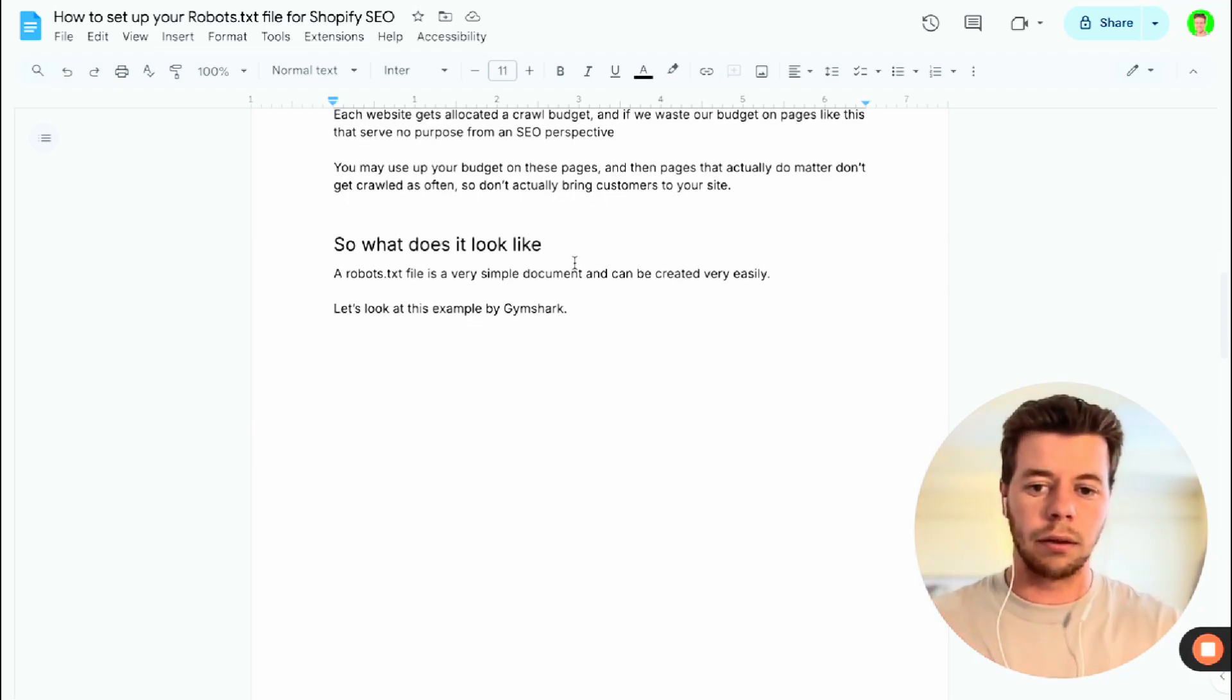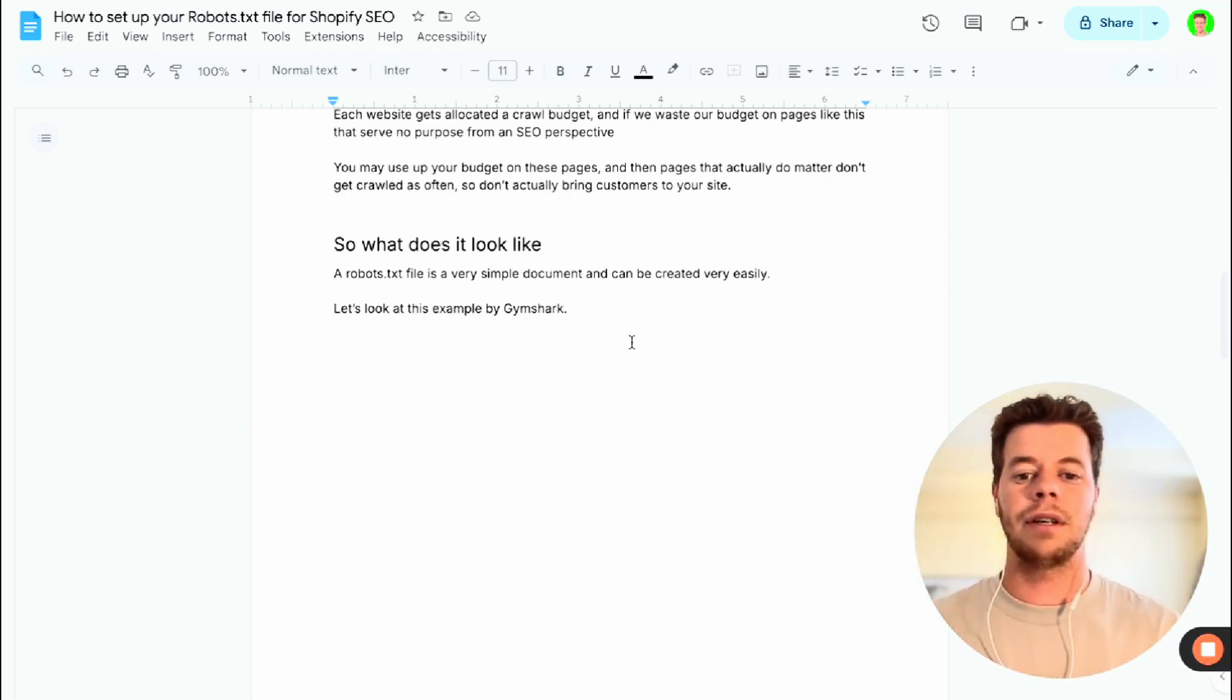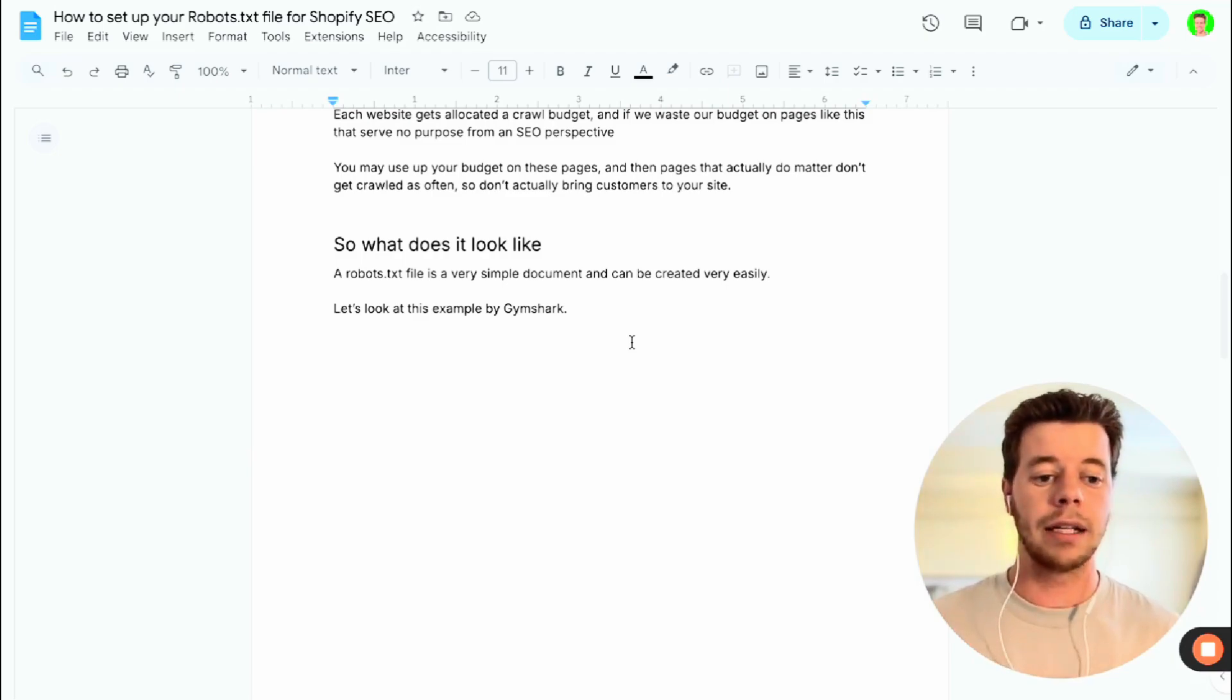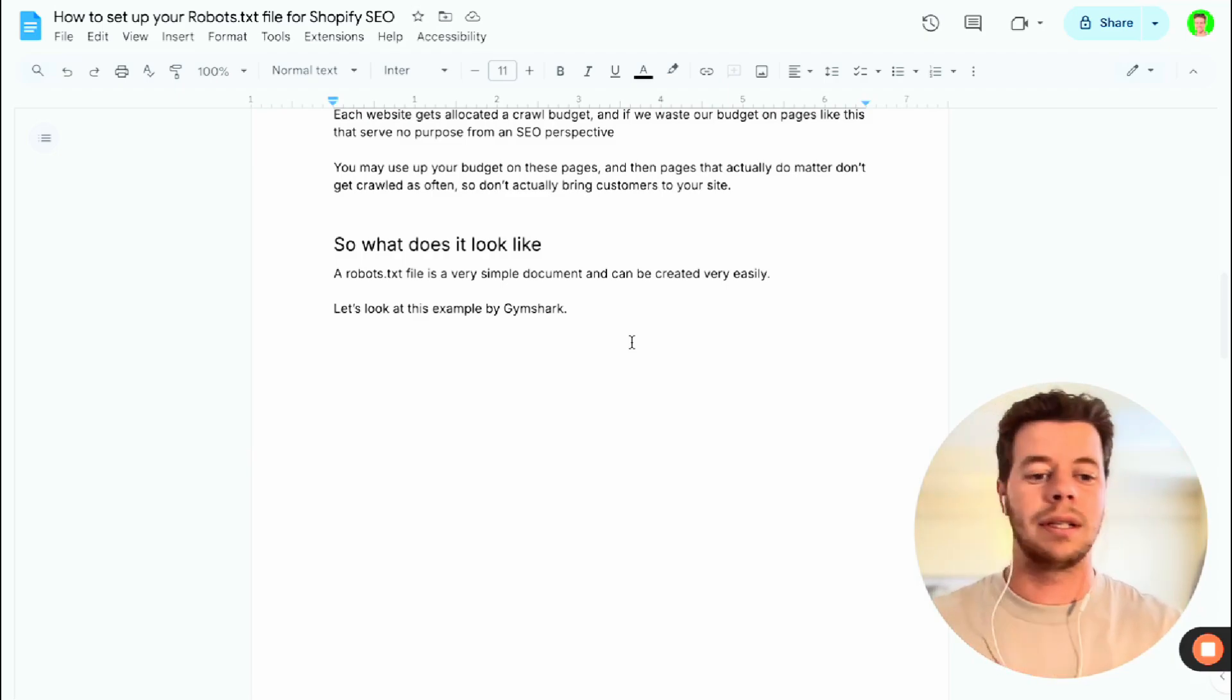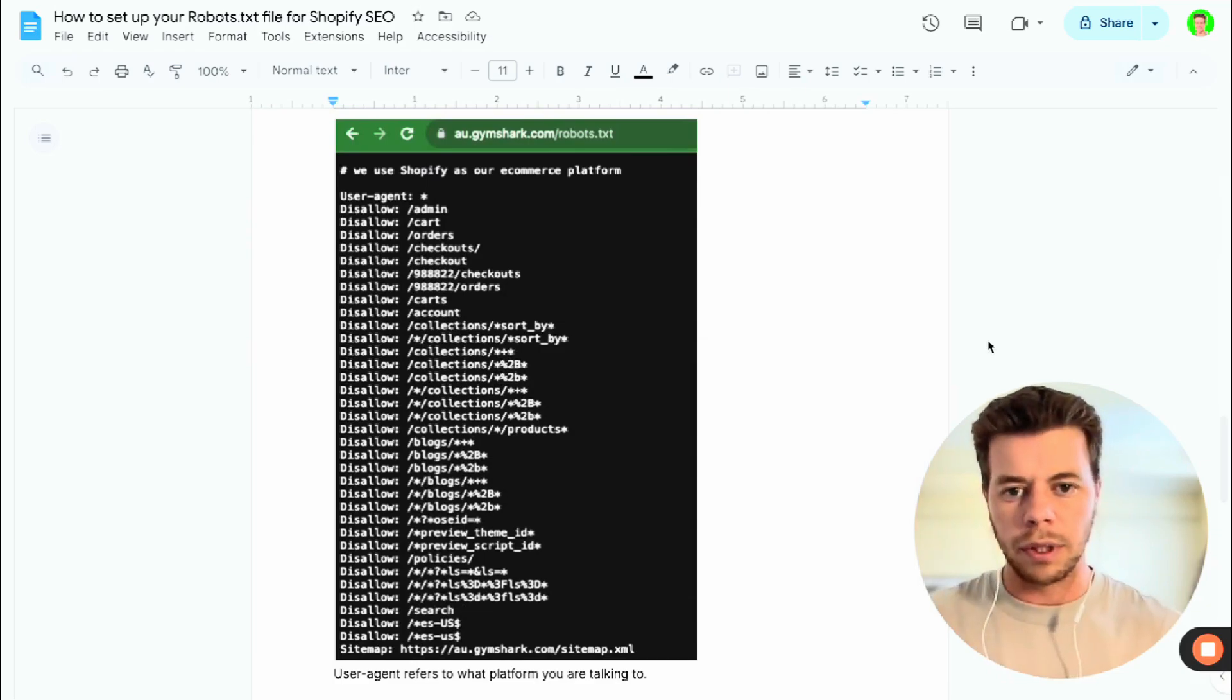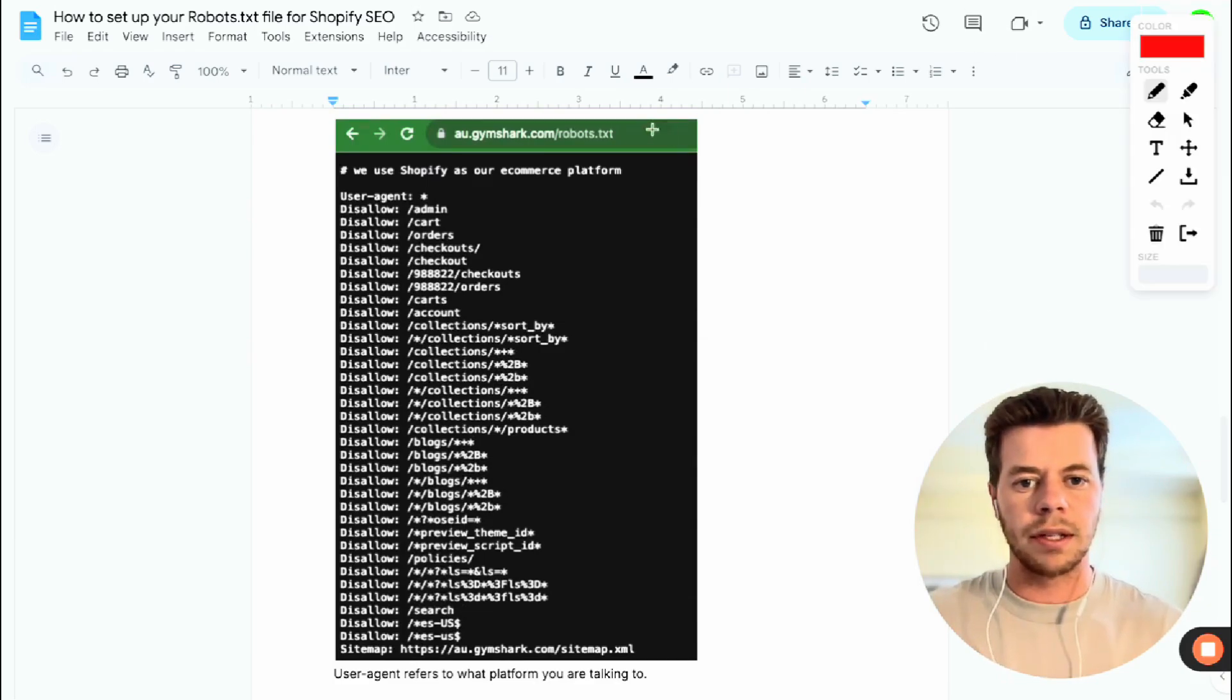So what does this actually look like? Well, a robots.txt file is a pretty simple document and it can be created quite easily. So I want to show you an example from Gymshark. This example here you can search on your own website to see if you have one.